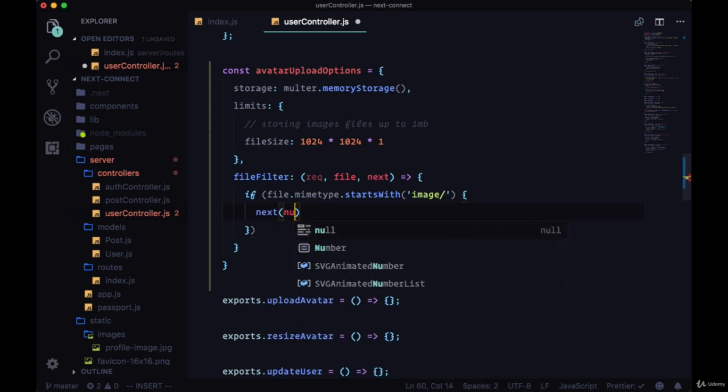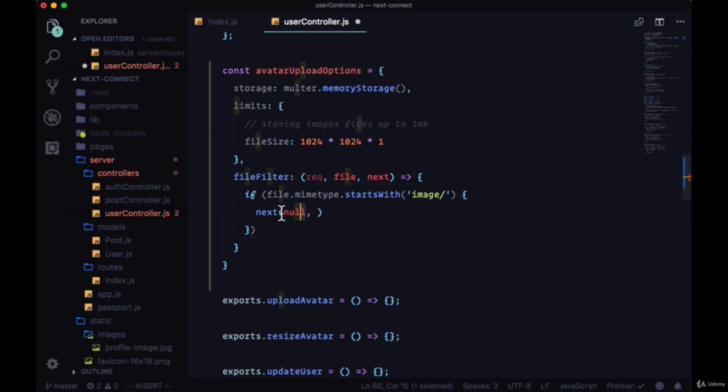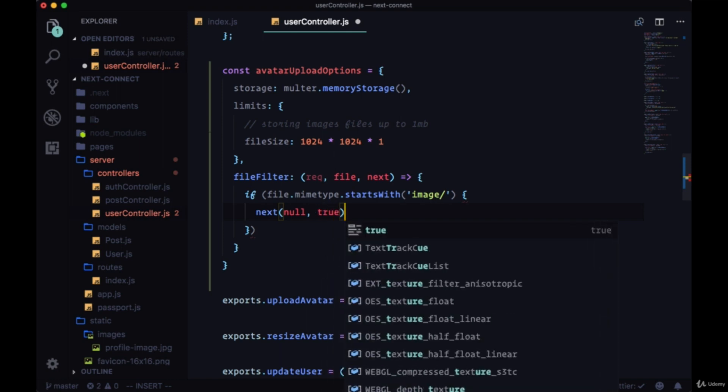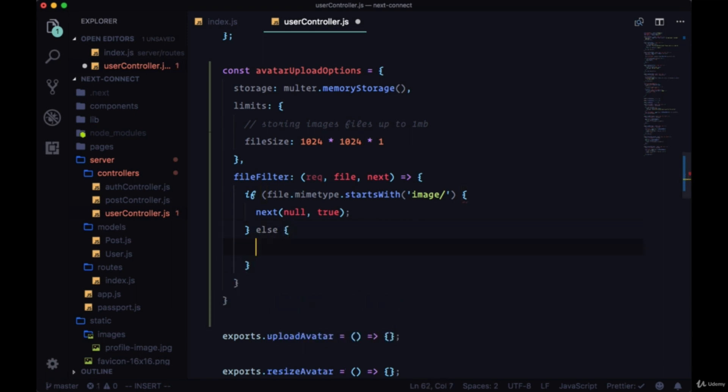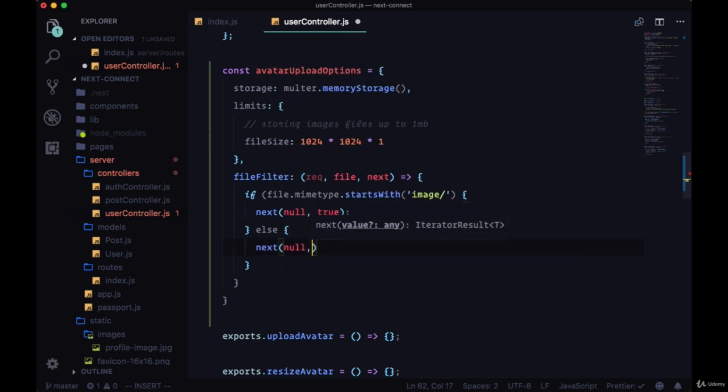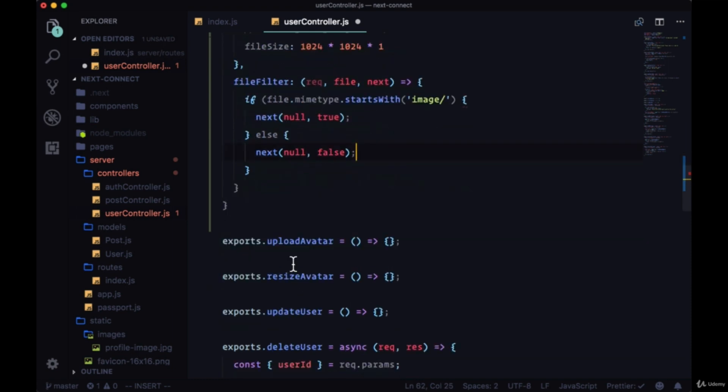In particular, we can call next, pass in the first argument of null - this will be for our message if we wanted to provide a message or some value to the next function in line, which would be resize avatar, but we don't need to do that. And then to move on, we'll pass in true as the second argument. Otherwise, if we don't have a file mime type that starts with image, I'm going to say next null and false to not move on to upload avatar.